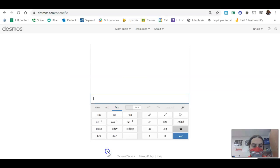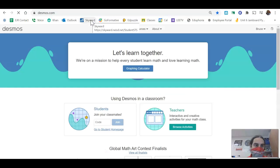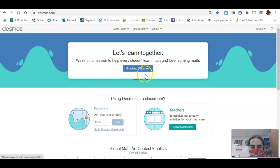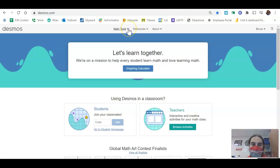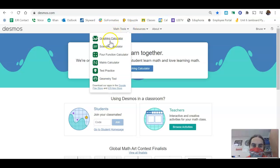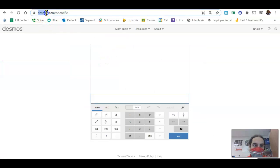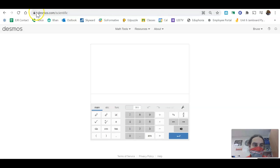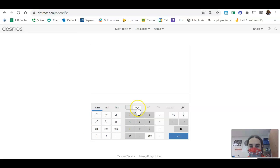Let's use Desmos. If you go to Desmos.com and click graphing calculator, that's not going to give you the calculator you need — you need the scientific calculator. Click 'Math Tools' at the top left, and the second option says 'Scientific Calculator.' The website is Desmos.com/scientific. You can use another calculator if you want, but it has to be in degrees mode.